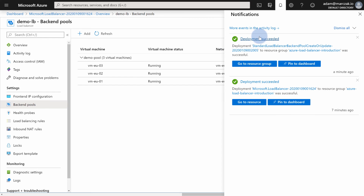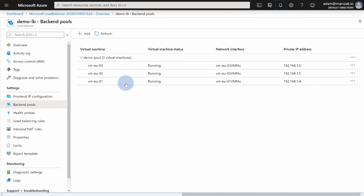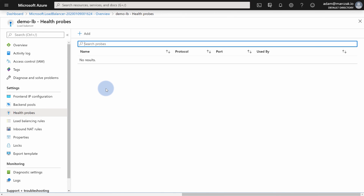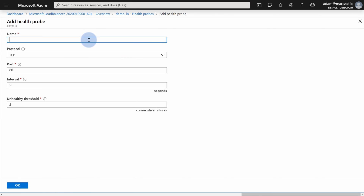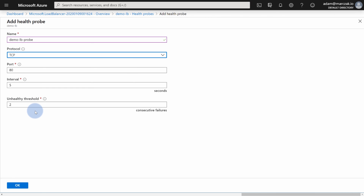After a couple of minutes, verify the deployment succeeded and review that you have a pool called demo-pool with three virtual machines in a running status. Next, create a health probe. Hit Add, give it a name — I'll call it demo-lb-probe. Choose the protocol to communicate with backend servers to check health. In my case, TCP over port 80 because those are HTTP-enabled web servers, with an interval of five seconds. If there are two consecutive failures, report the server as unhealthy. Hit OK.